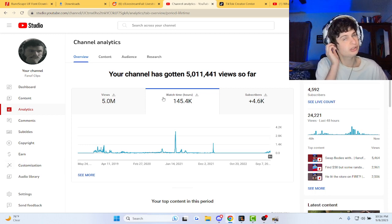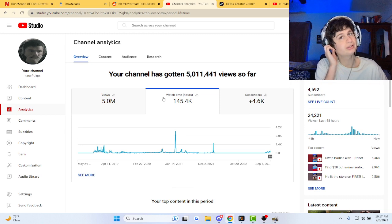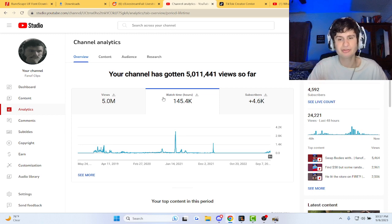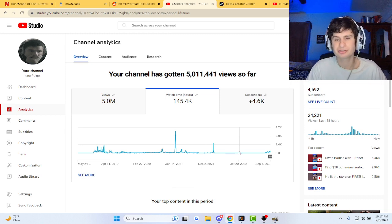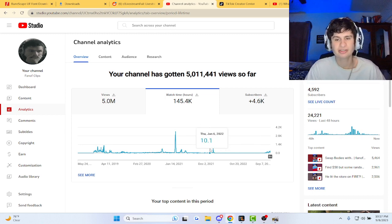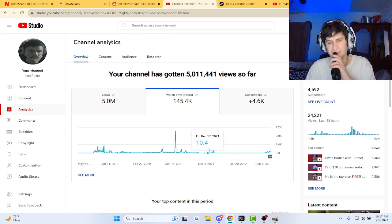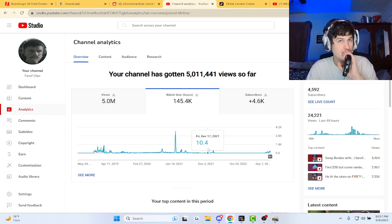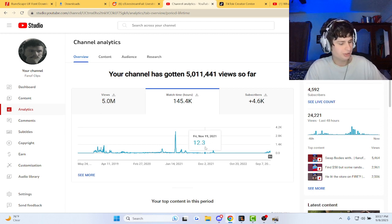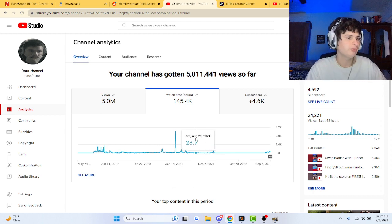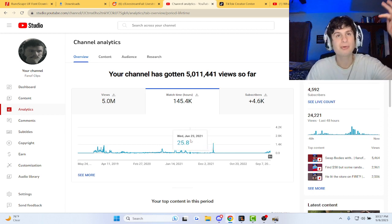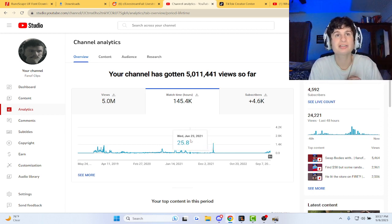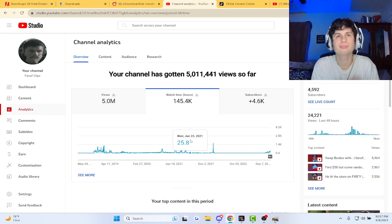We only have 2,000 watch hours, it's not the best guys, but at least we're here. We're ready to be a full-time YouTuber and we're gonna take it to the next level. Thank you for 5 million views.